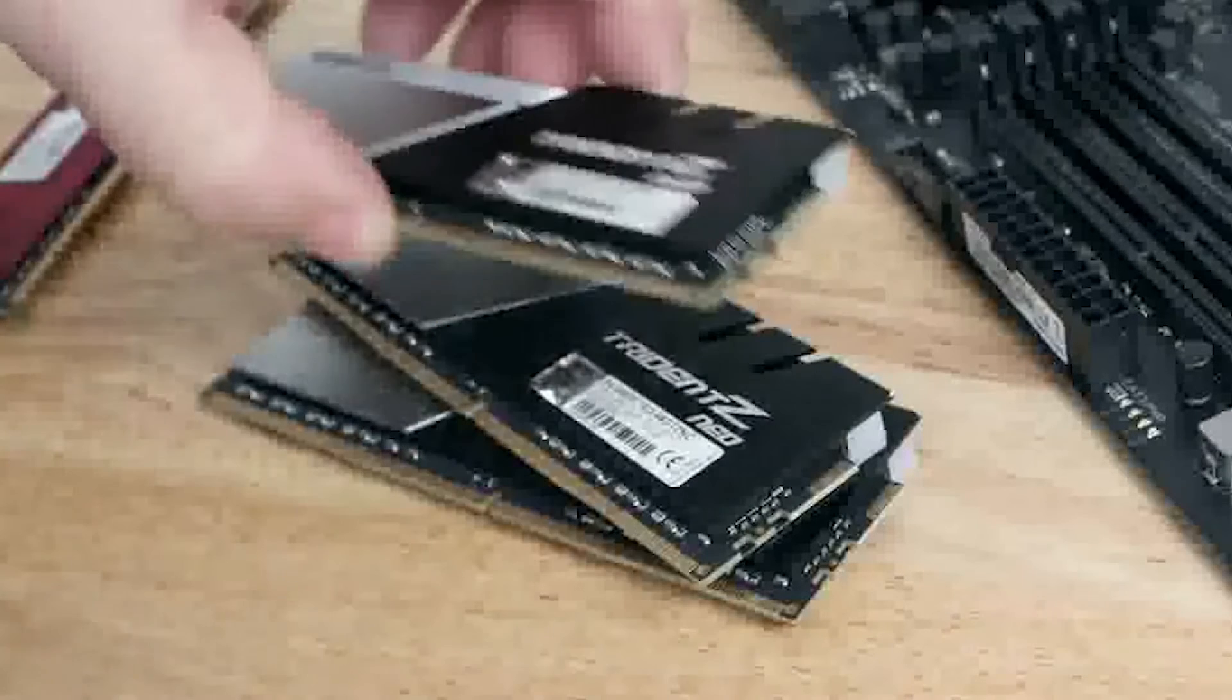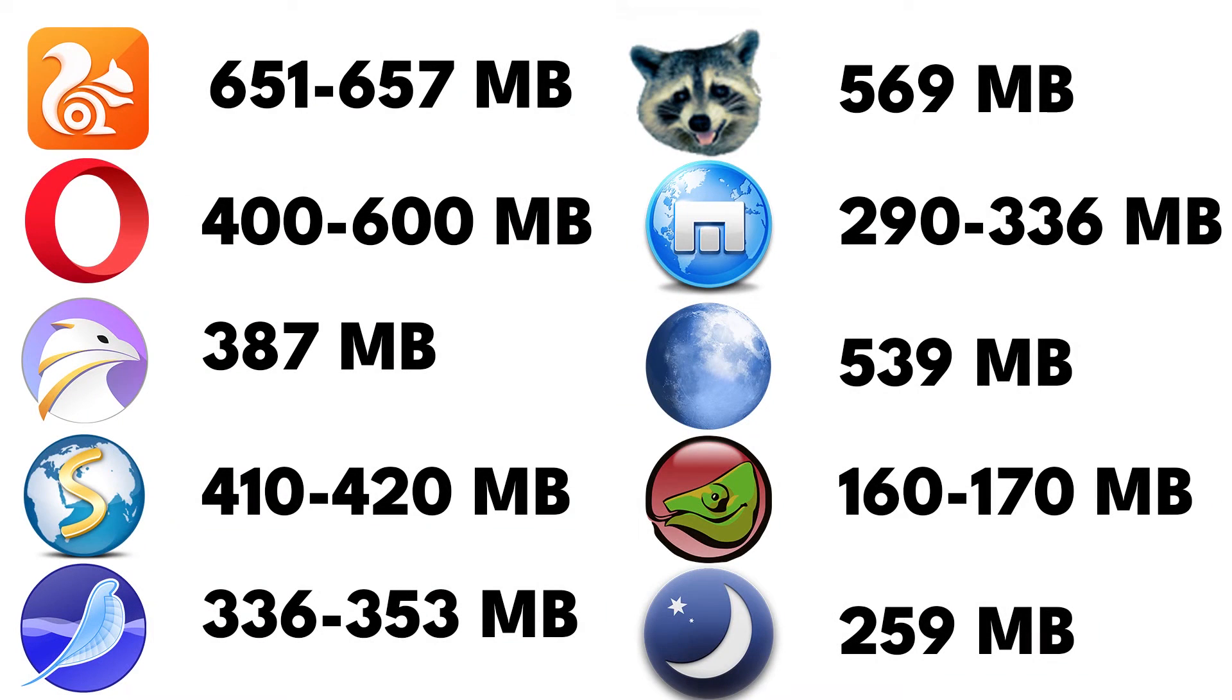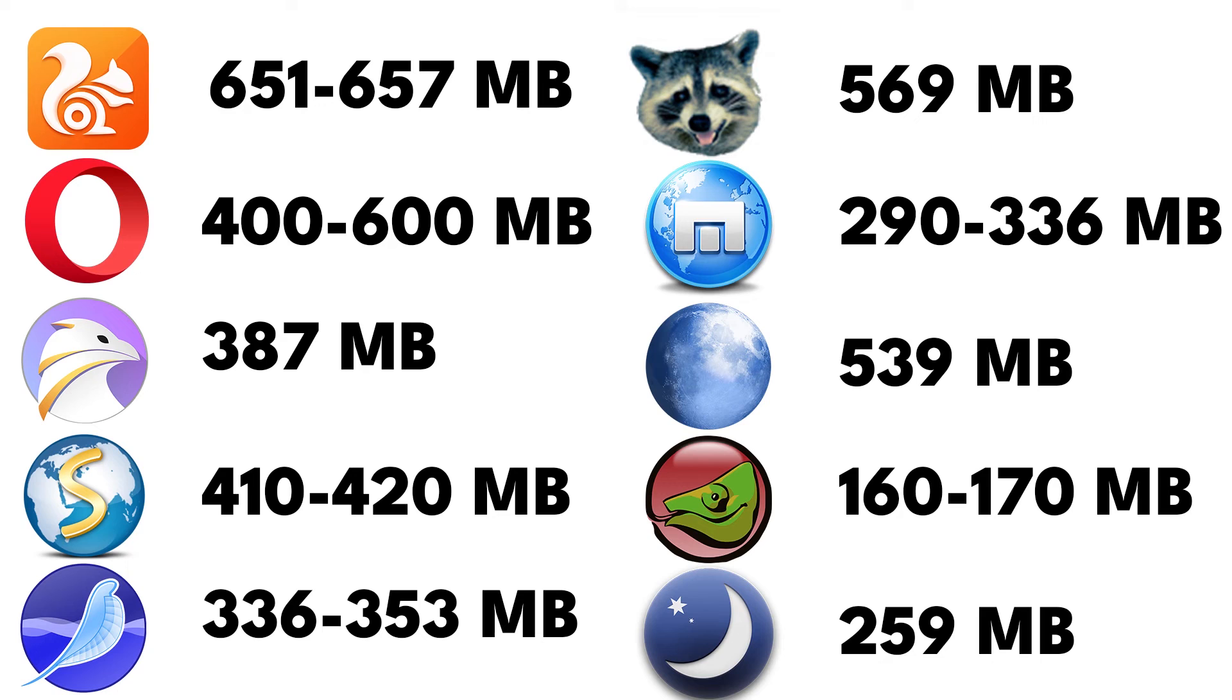What browser uses the least RAM? When it comes to using a browser on an older PC, CPU and RAM usage is the most impactful on performance. Not all browsers have the same features, so the goal is to find a balance between utility and usability.